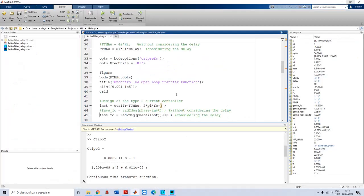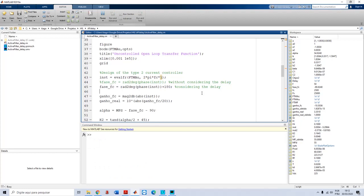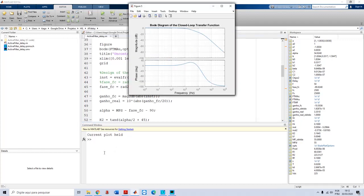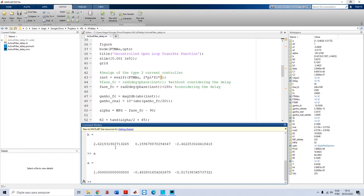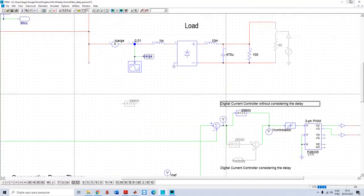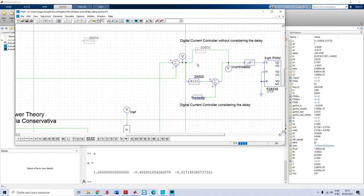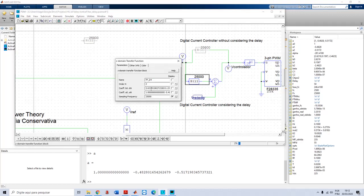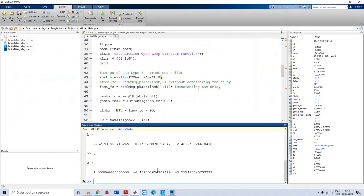Going back to the script, I run it and now I have a different controller - now I'm considering the delay. My new controller has a different numerator and denominator. Going to the simulation, I will disable the first controller and enable this one. I update here the coefficients of the digital controller - now it is in accordance with the new values of the controller, both the numerator and the denominator.